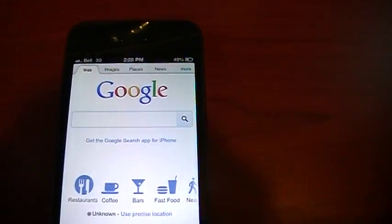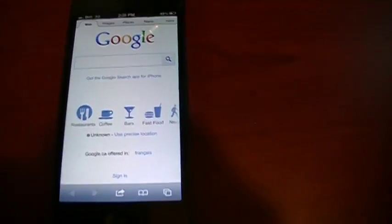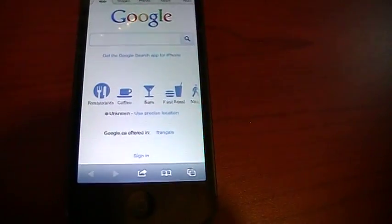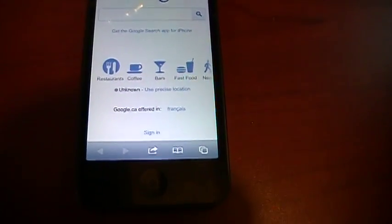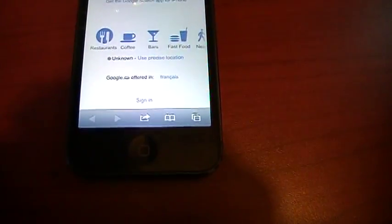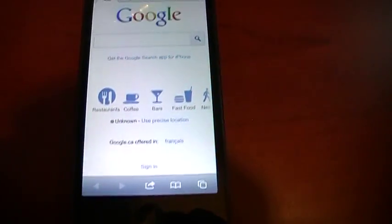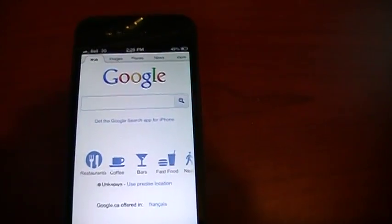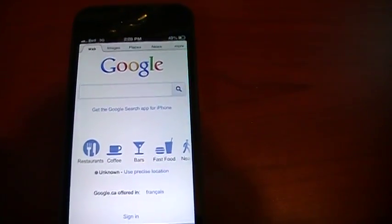Again, this is on 3G, not LTE, not cached, and fresh open. Looks good, looks fast, looks quick, and I'm really liking this phone.